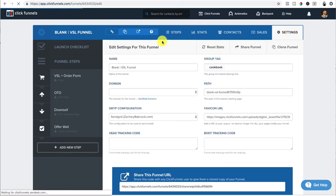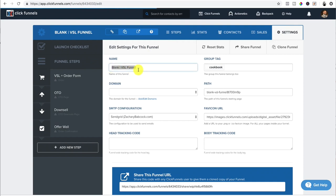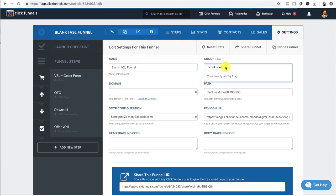So first and foremost, I would name the funnel just so I can recognize it inside all. Because if you have a lot of funnels, you can get buried somewhere. And if you want to group tag it, you can put it in there. Like I have like stuff on Zachary Babcock so forth.